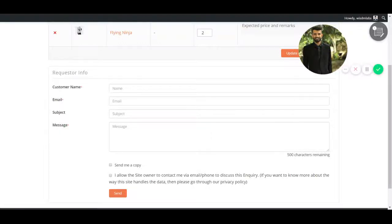Hi, I'm Saket from Wisdom Labs. This is how the default Wisdom Product Inquiry form looks like. Simple, classy and elegant, right?